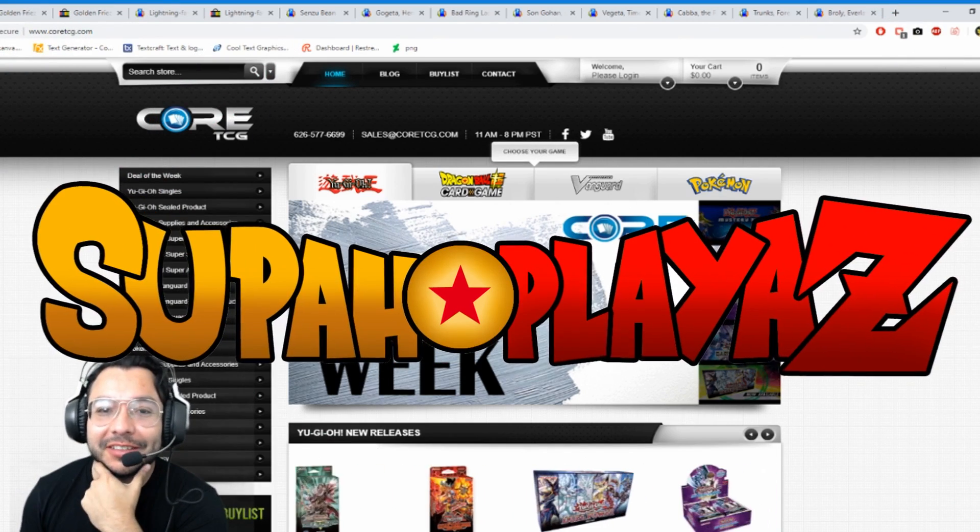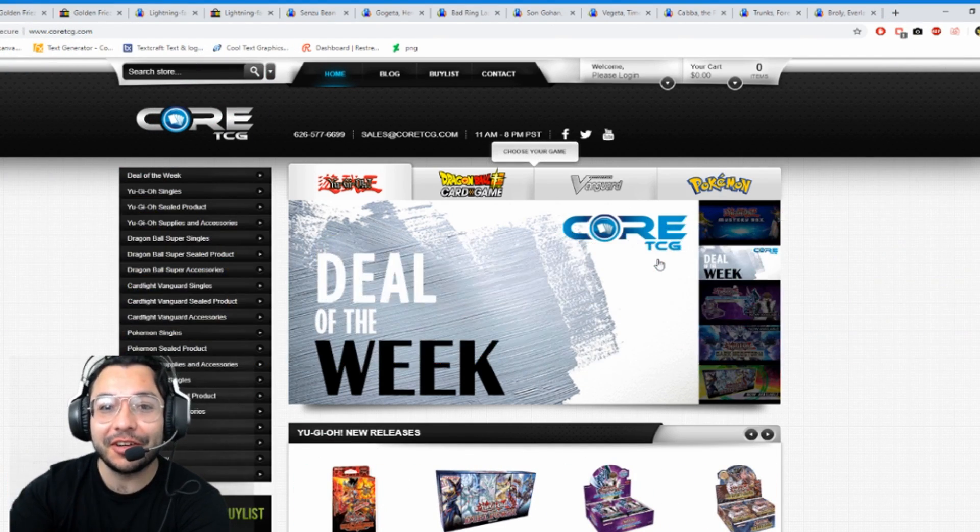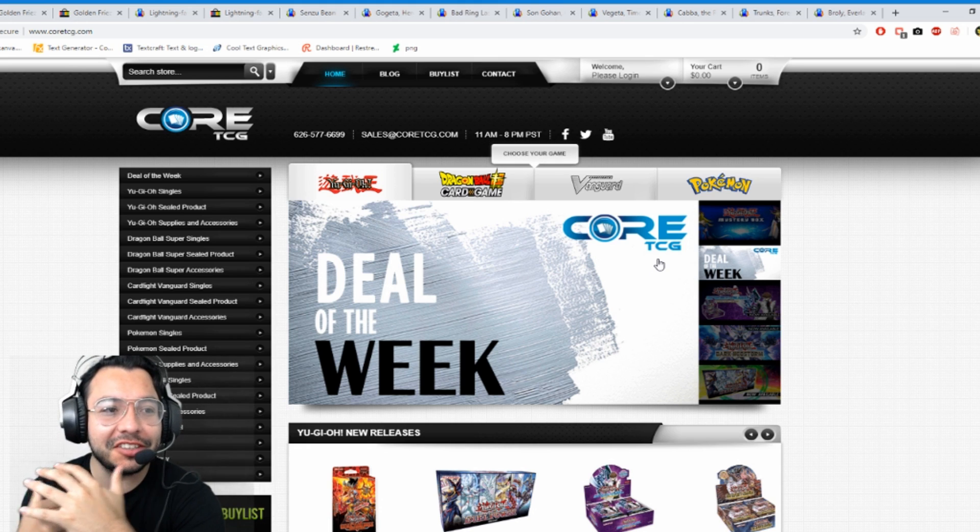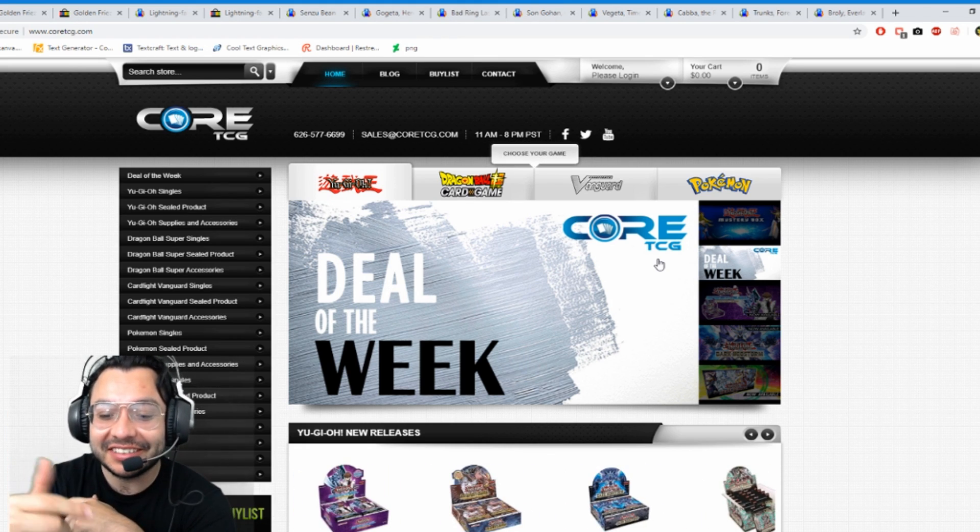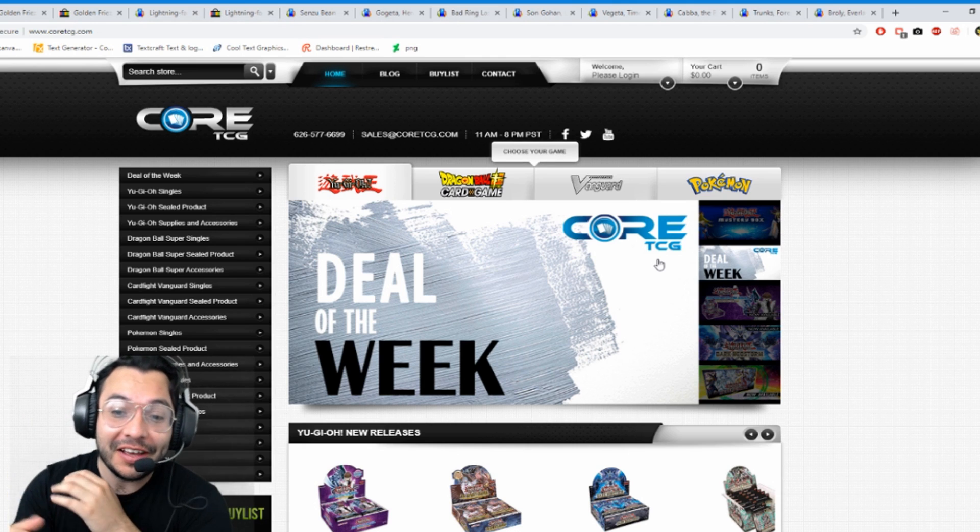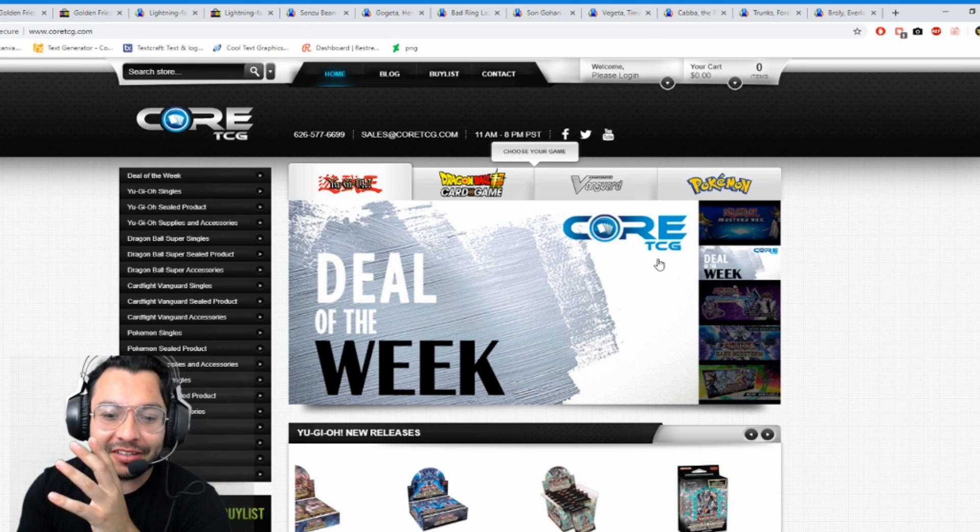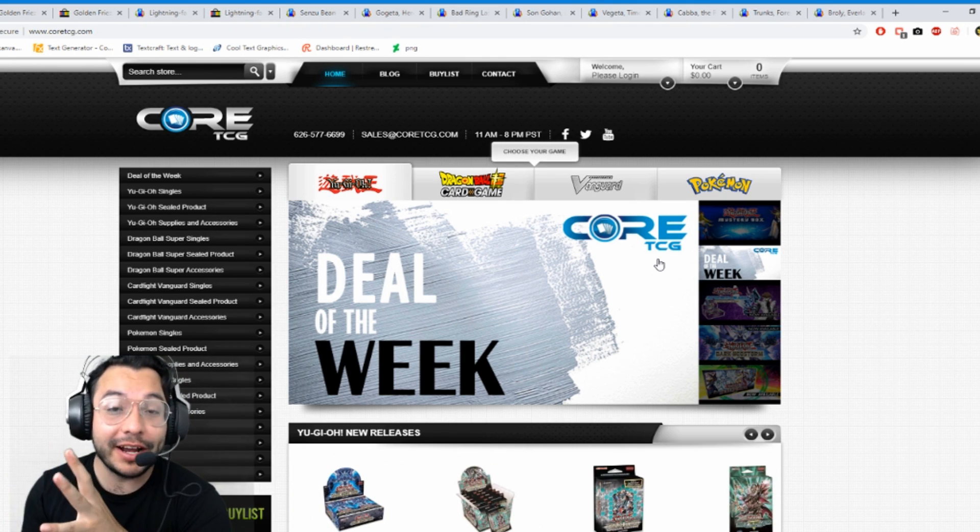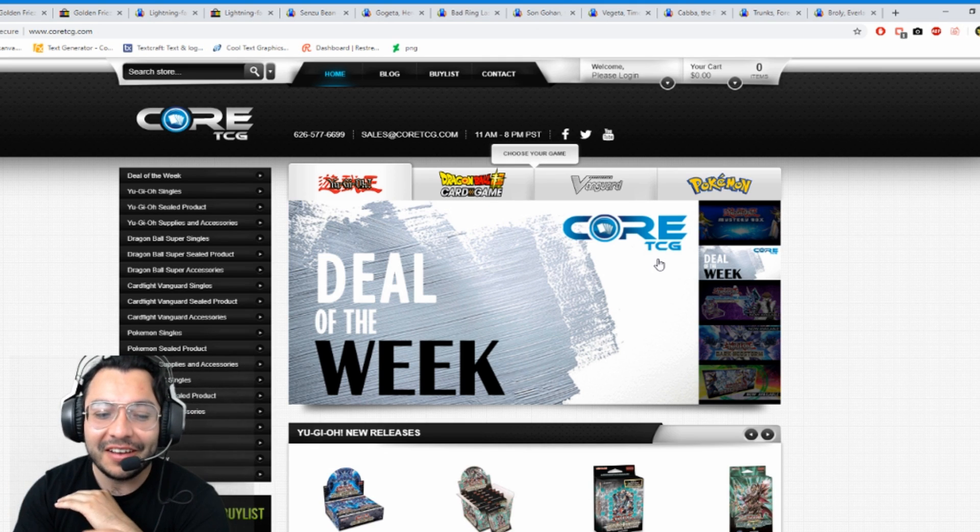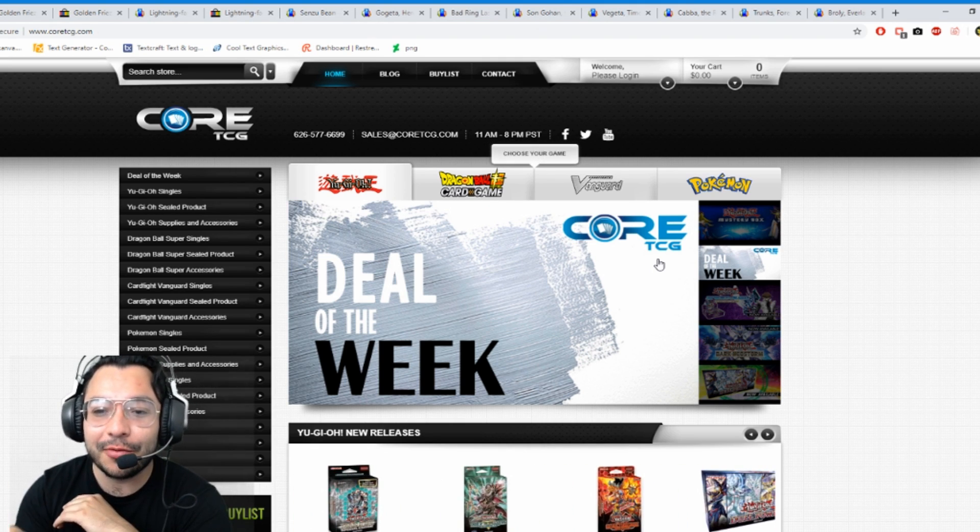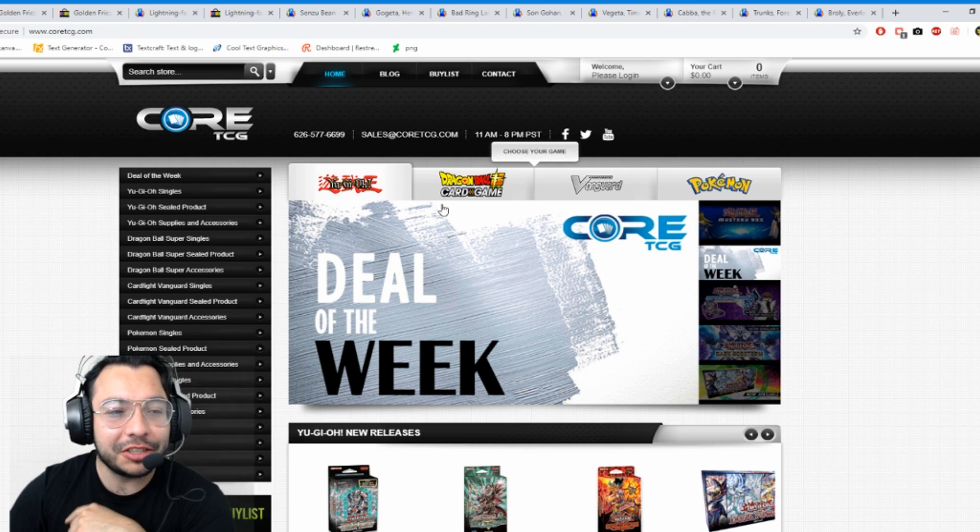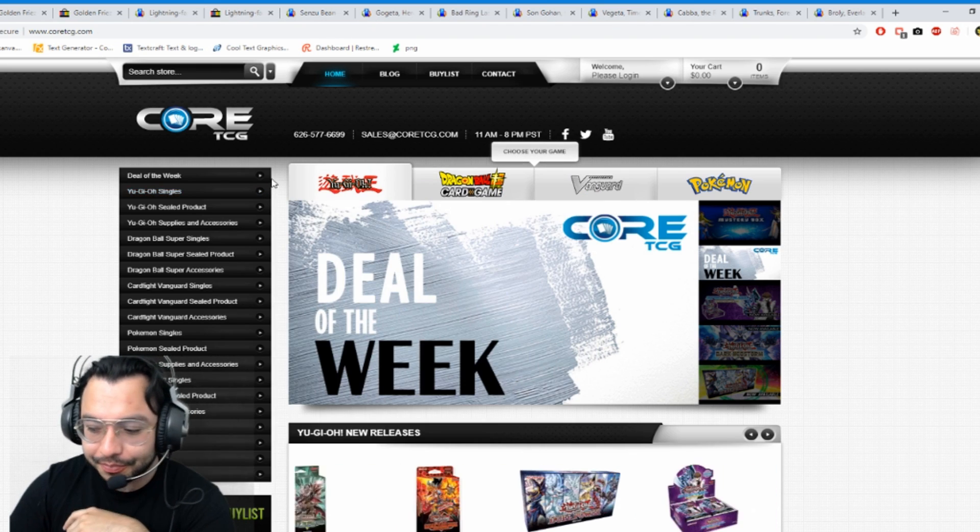What's up guys, it's your Super Players back at it again with your host Tony G bringing you another market watch. I want to give a special shout out to CoreTCG for always looking up the Super Players. This is where we buy all our singles and you guys should too. They have cool specials like deals of the week, and not just Dragon Ball but also Yugioh, Force of Will, Pokemon, Funko Pops, anything you want they got. Be sure to check them out.